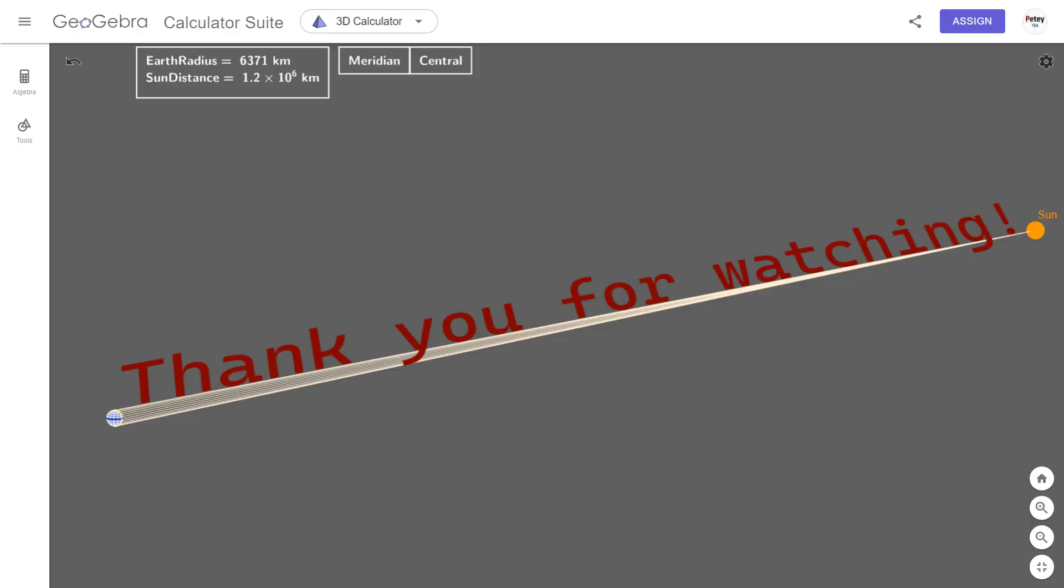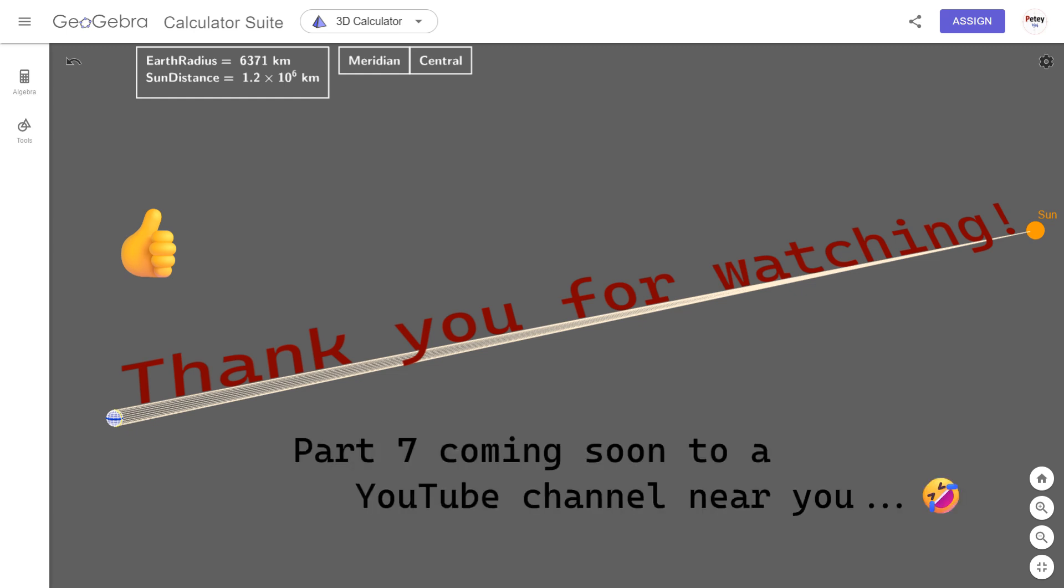That's it for this one. If you enjoyed it, please hit that like button for me and let me know down below if you think this will make the slightest bit of difference to Brian's way of thinking. Catch you later.